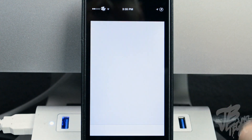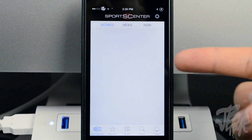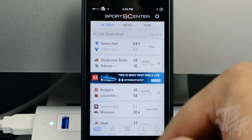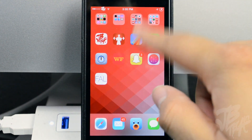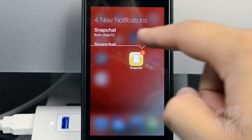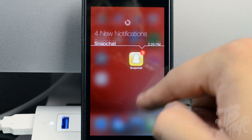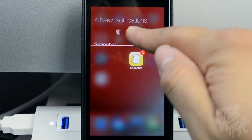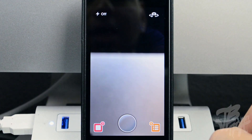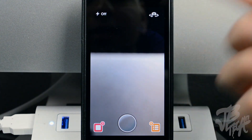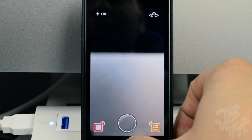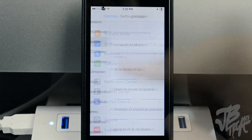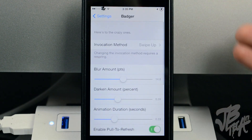You can go ahead and trash a notification or open up the application. If we open it, it'll launch the app — there's SportsCenter — and you'll be directed to that notification. So it gives you a quick way of viewing your notifications; you can simply swipe and then trash it or open up that application.